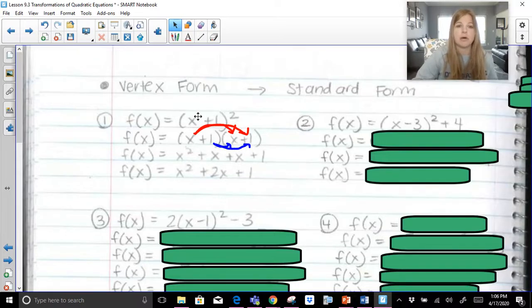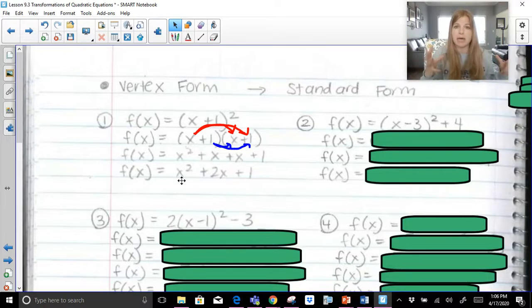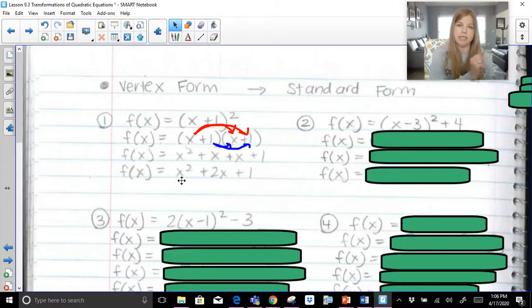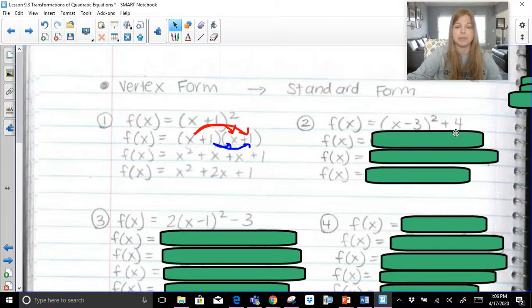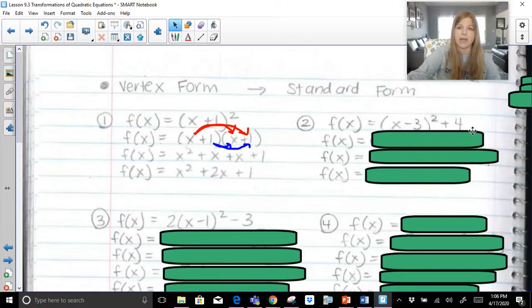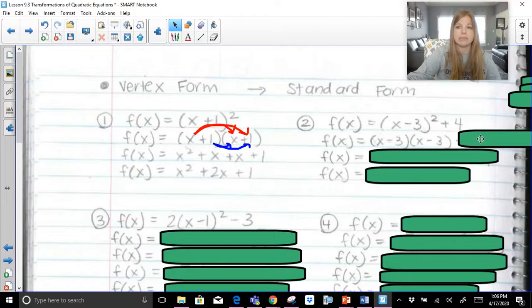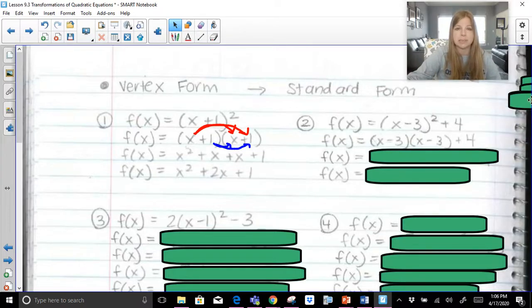So this goes from vertex form to standard form. Really what we're doing is expanding out our binomial that's squared, and then if there's any k value at the end, we just add that on. Next problem: f of x equals x minus 3 squared plus 4. We need to do exactly what we just did, and then simply add 4 at the end. x minus 3 squared means x minus 3 times x minus 3. We're going to distribute that whole thing out and then simply add 4.